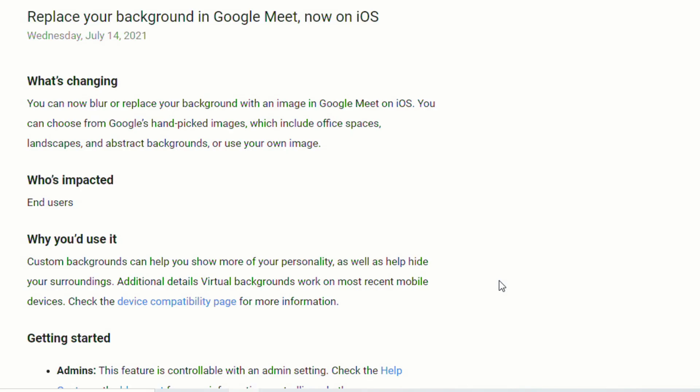A big update that was announced back in July is that now users who are on iOS, so if they have like an iPhone, they can also replace the background in Google Meet. I know this was something that I got so many comments about asking when people will be able to do that, if there was any way they could do that. Previously, there was not, but now if you are on an iPhone, you'll be able to blur or replace the background with an image, and you can start using that immediately. So you can choose from either one of Google's handpicked images, or you can use your own.